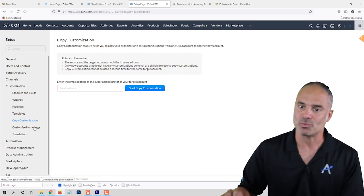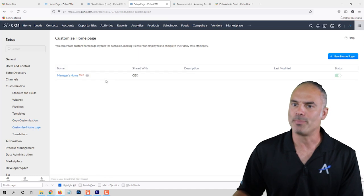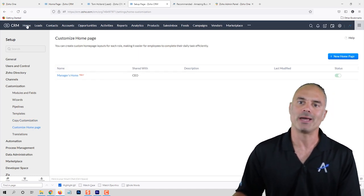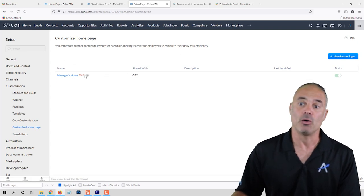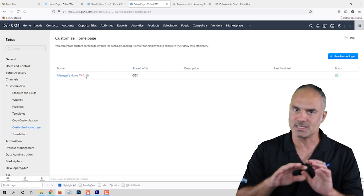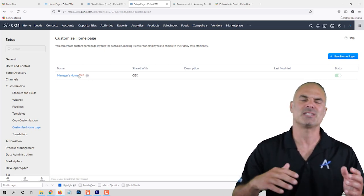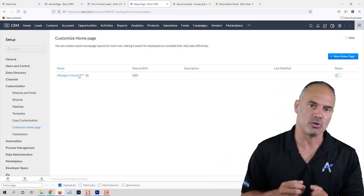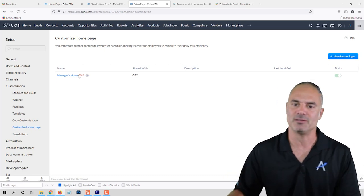Customizing your home page, which we talked about in the previous video, is just creating your own home page. You can create a home page for each role in your system — so you can have one for your CEOs, one for the CFO, one for the sales people — each one of them will see different things.